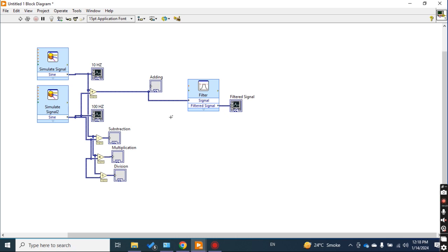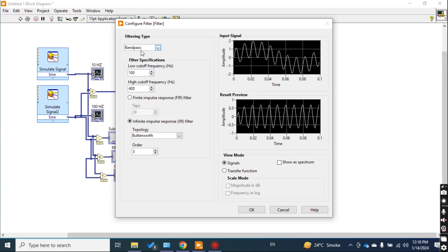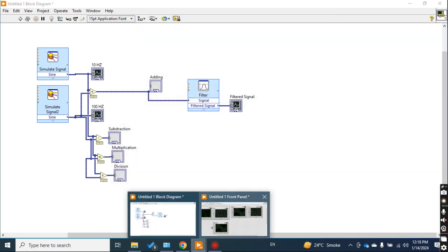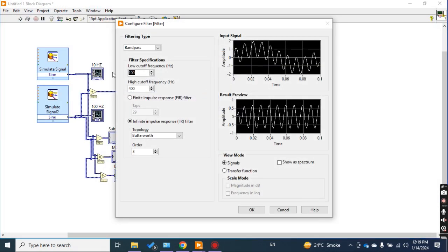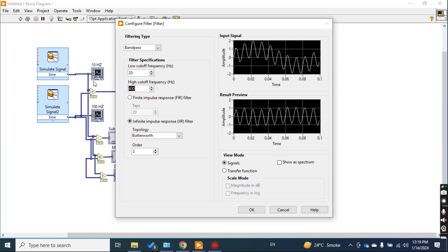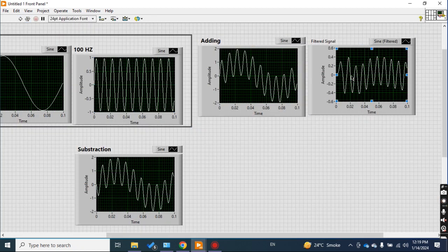In the same way, you can filter out any frequency depending on the filter type and cutoff. Let's try a band pass filter — it asks for a cutoff frequency range. The default is 100 to 400 Hz. Let me change it to filter between 20 and 80 Hz only. Check the result — the frequency between 20 and 80 Hz is filtered out.